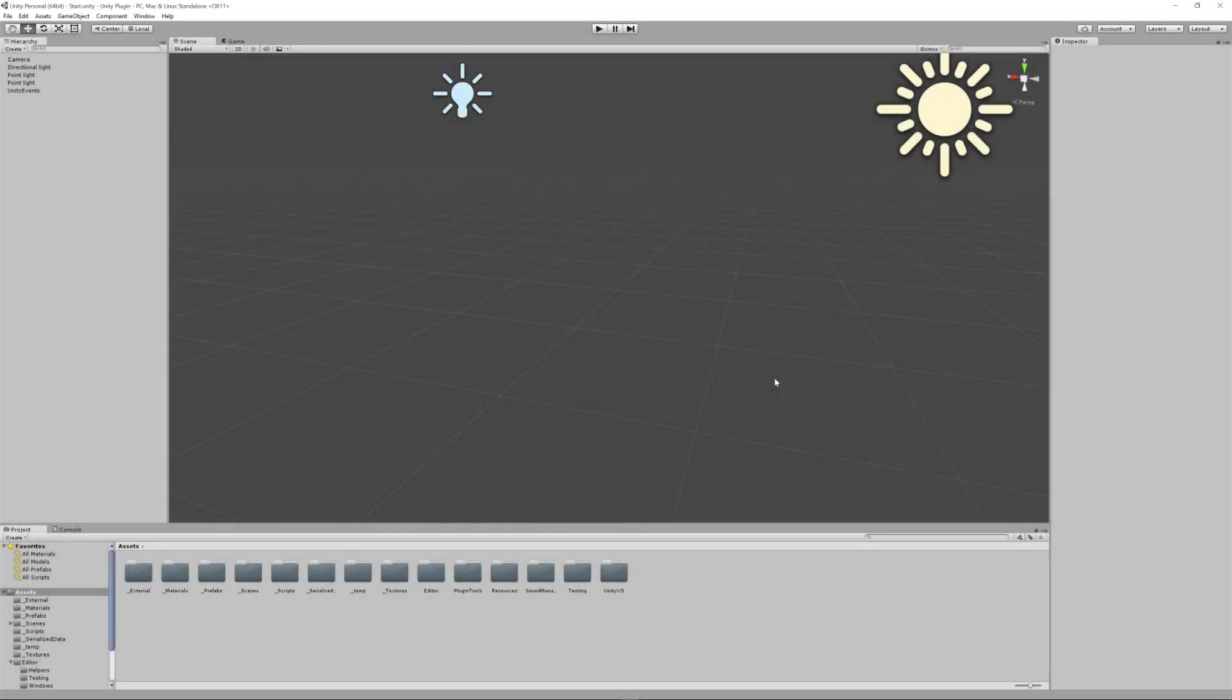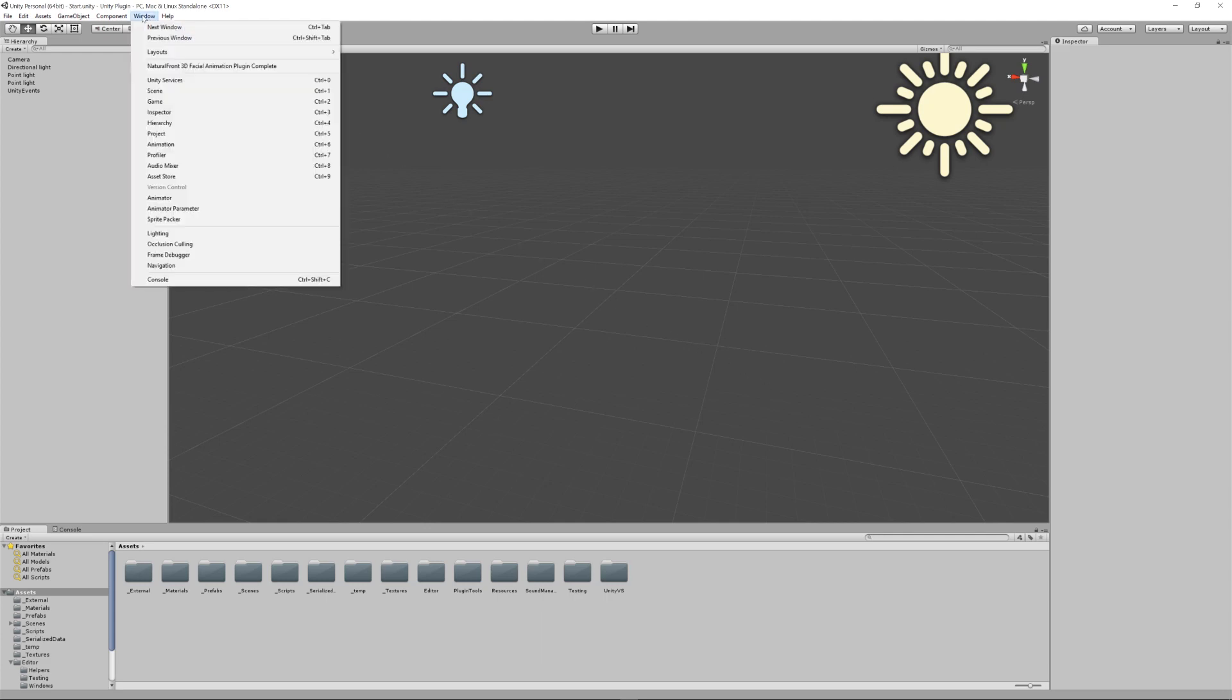Once installed, to start the plugin, click the Window menu option in Unity. Then click Natural Front 3D Facial Animation Plugin.